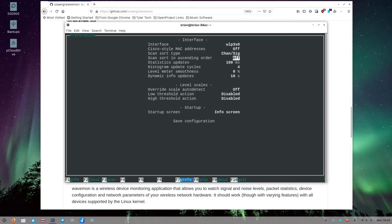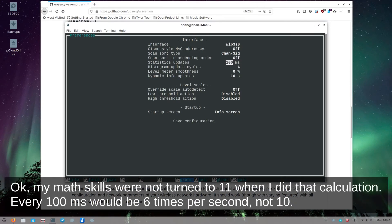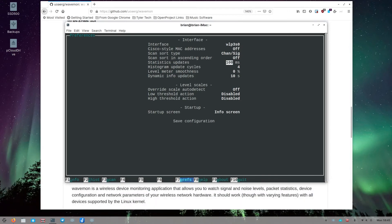If you're looking at signal or channel you probably want to leave ascending sort off so the strongest signals appear at the top. You may need to turn it on if you're far from your router and it falls low in the list. Statistics update every 100 milliseconds — ten times a second — but you can change this: type 500 for half a second or 1000 for every second. I just leave it on the default.